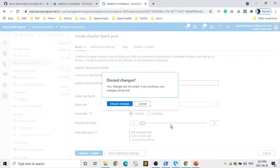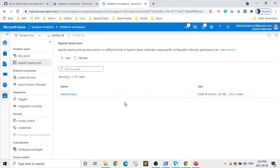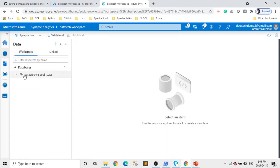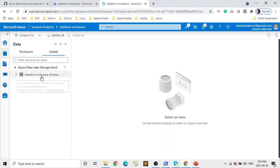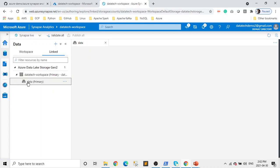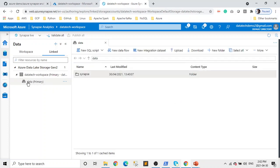I already created it, so I'll cancel. Now let's do some development. As you can see, we have a database and a Data Lake Gen 2 — it's a blob storage compatible with the Hadoop file system, basically a file system. But so far we don't have any data, so let's start by uploading some data.